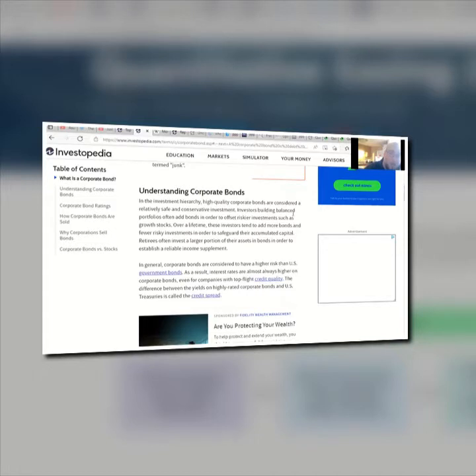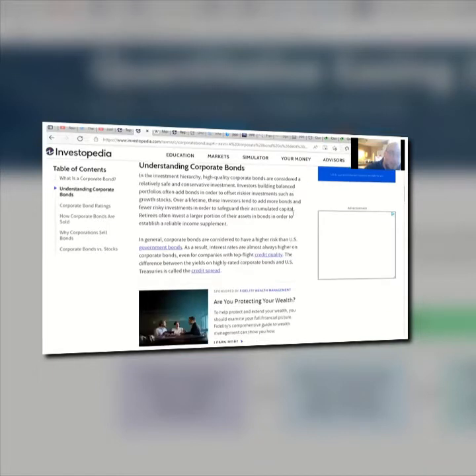Understanding corporate bonds: in the investment hierarchy, high-quality corporate bonds are considered a relatively safe and conservative investment. Investors building balanced portfolios often add bonds in order to offset riskier investments, such as growth stocks. Over a lifetime, these investors tend to add more bonds and native capital. Retirees often invest a large portion of their assets in bonds in order to establish a reliable income supplement.